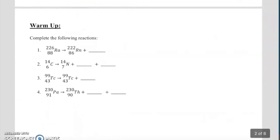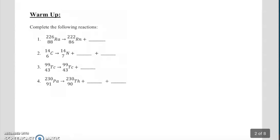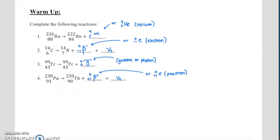Let's dive in with a quick warm-up. I'd like you to complete the following reactions, questions one through four — this might remind you a lot of radioactivity. Pause the video, try these out, then play the video to check your answers. Question one was alpha decay. This could have been written as a 4-2 alpha particle, or a 4-2 helium. Number two is beta-negative decay — you could write a 0-1 beta negative or a 0-1 E for electron. Don't forget the electron neutrino that comes along for the ride.